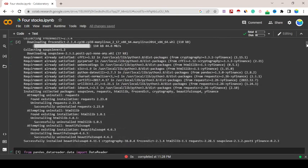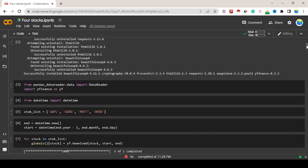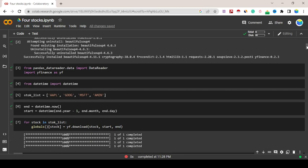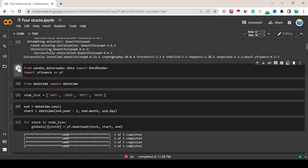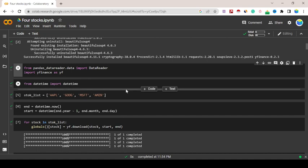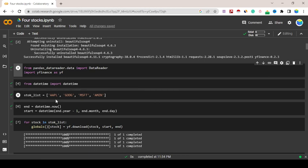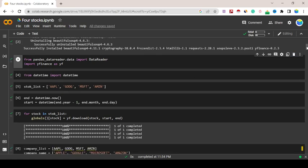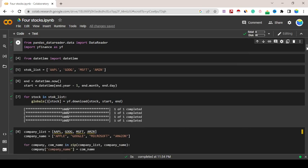Percentage matplotlib inline. Exclamation pip install yfinance, we've already done this. Now I'm going to from pandas_data_reader.data import DataReader and import yfinance as yf. From datetime import datetime, and stock_list equals list: Apple, Google, MSFT, Amazon. These are four stocks I've taken from Yahoo Finance data.